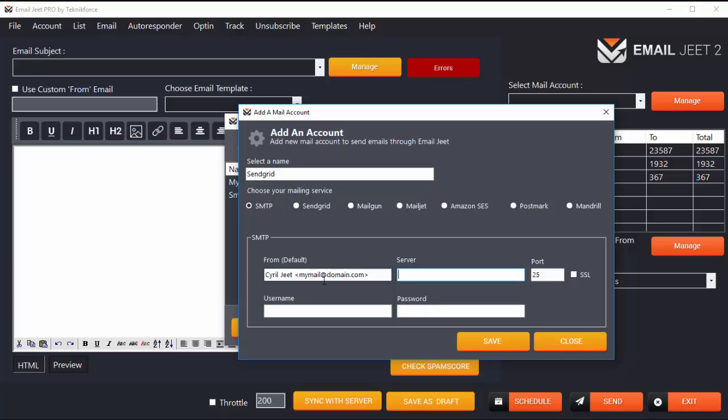Now in Server, we need to enter smtp.sendgrid.net. The SMTP port that SendGrid encourages you to use is 587, so enter that value. The username will be your SendGrid username, the one that you login with.